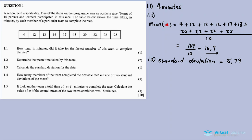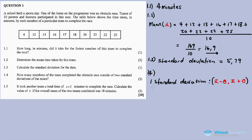Question 1.4: How many members of the team completed the obstacle race outside of two standard deviations of the mean? One standard deviation is calculated as x-bar minus the standard deviation and x-bar plus the standard deviation — it's like a range. For two standard deviations, you multiply the standard deviation by two.